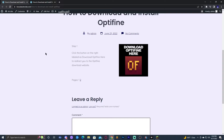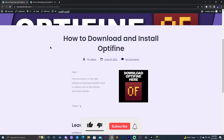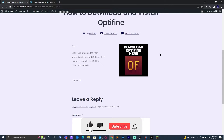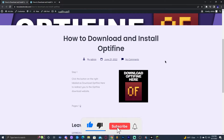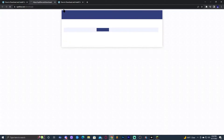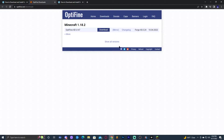Once we know the version of Pixelmon that we have, go ahead and click on the first link in the description, which will bring you to our tutorial on how to download and install Optifine. The main thing is to click the big button that says 'Download Optifine'. Go ahead and click on that button — it's going to redirect you to the Optifine website where we're going to click 'Show all versions'.